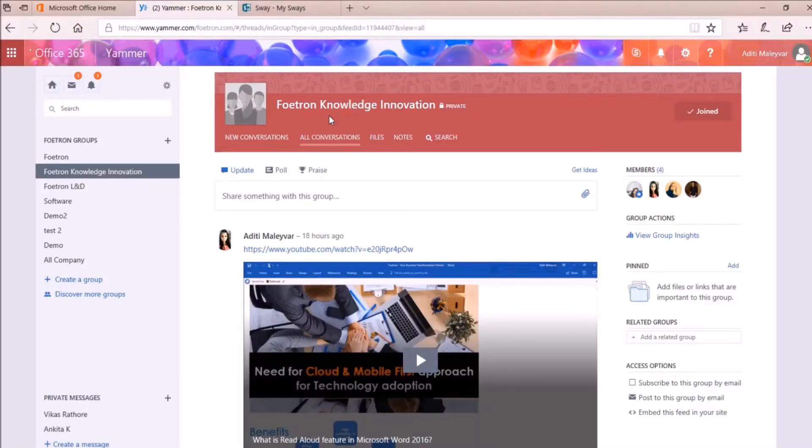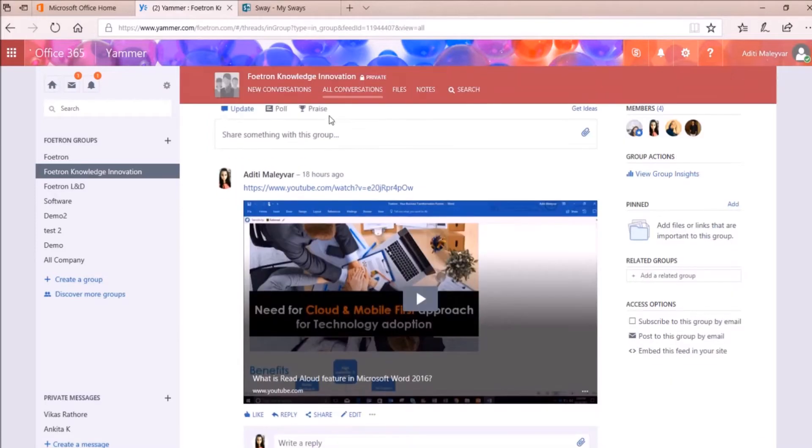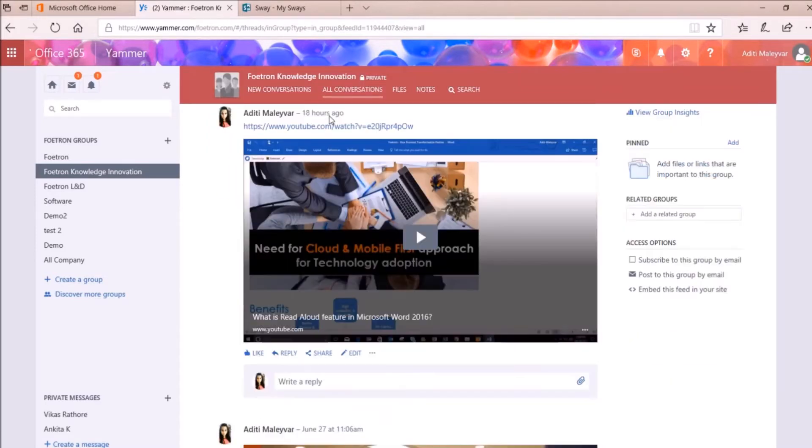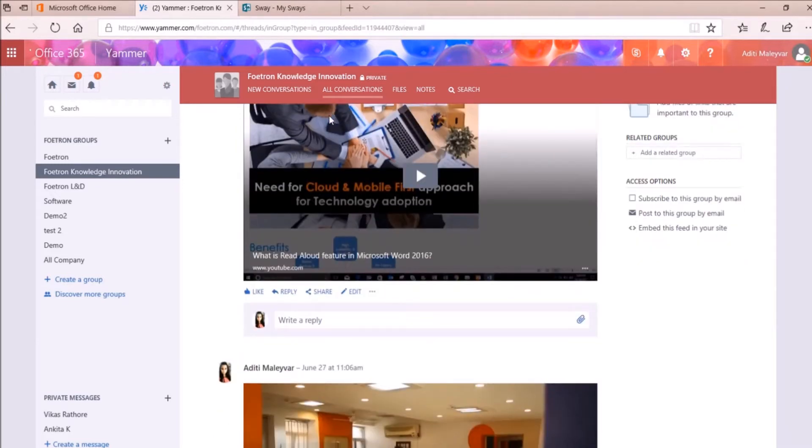Yammer is an application of Microsoft Office 365 subscription which provides a platform to enterprise users for socially engaging with each other.